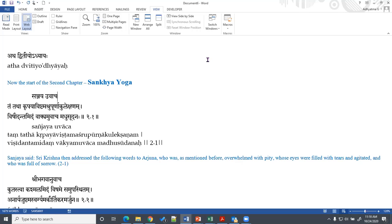Even though Arjuna thought the solution was not to fight the war, he was not very clear about it. Somewhere in the back of his mind he also knew that to run away from the war is not the right thing. Because of this confusion, he felt very weak, dejected, and in sorrow and just sat there. When Arjuna spoke all these things, Lord Krishna did not say a word — he just kept listening. Then the second chapter starts; that was the background of the second chapter of Gita.